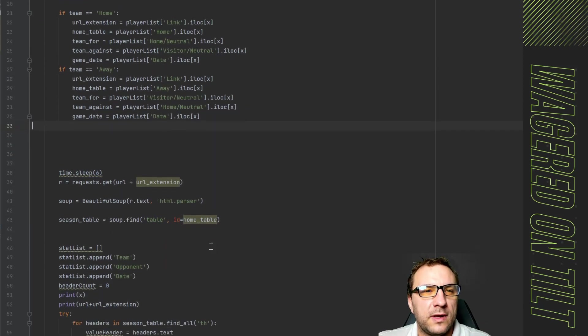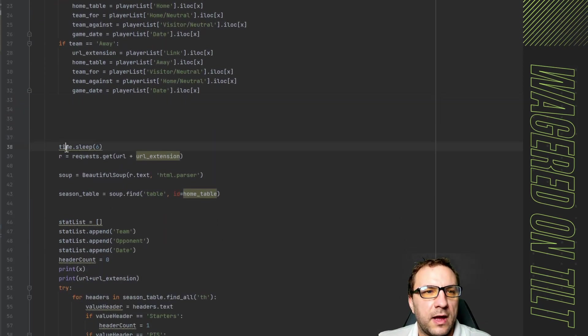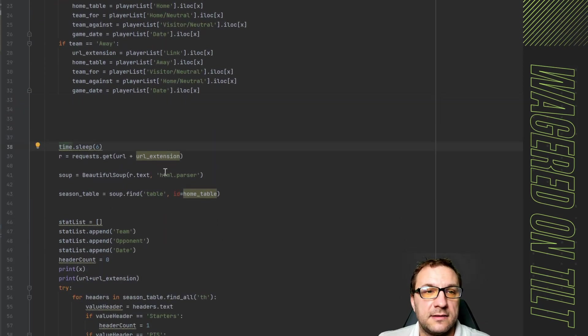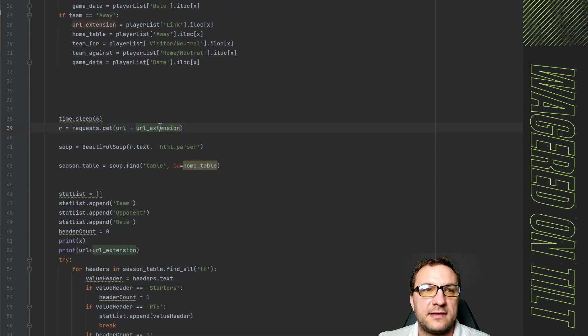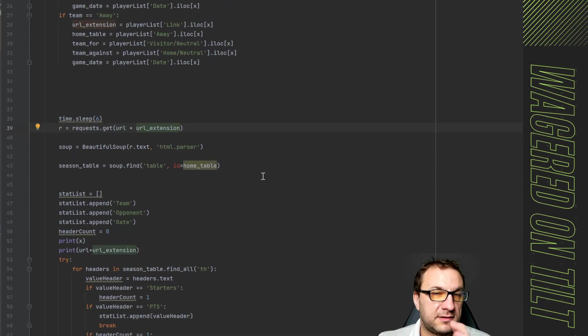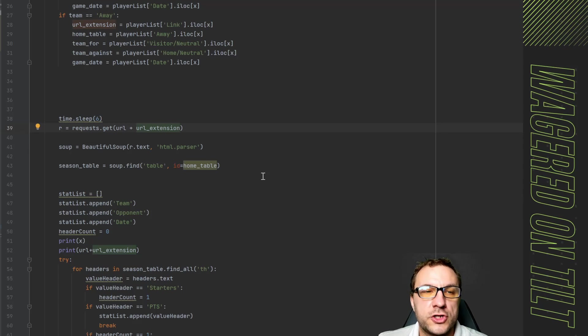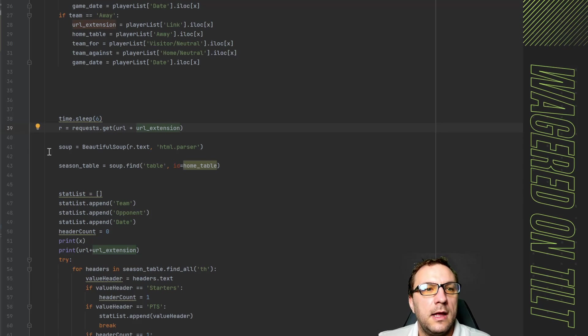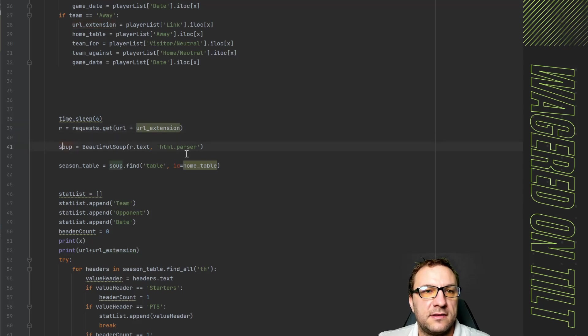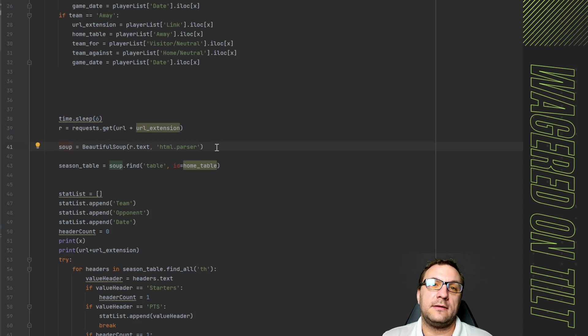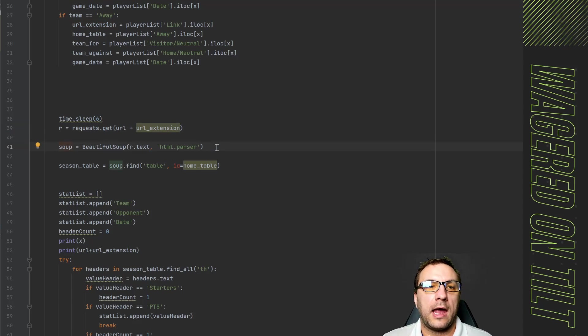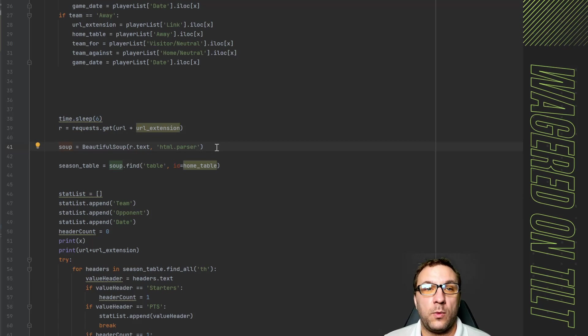As we can see over here we have our sleep again so that we don't time things out and we have our base URL plus the extension which is going to be the game extension URL that I showed in the CSV file. One of the differences though is again I said that on those screens there's the two tables and I need to get the home table and the away table.